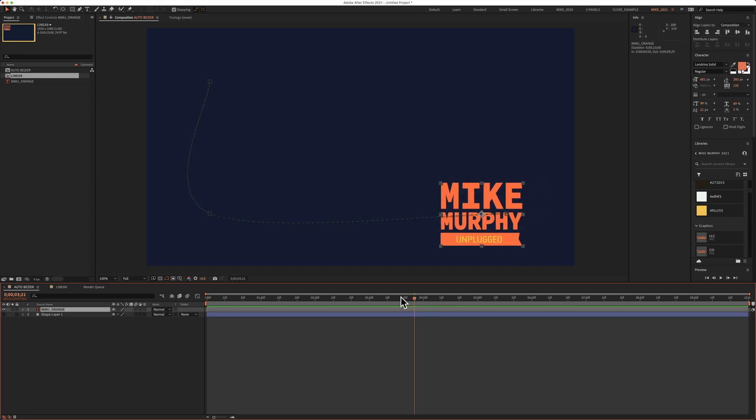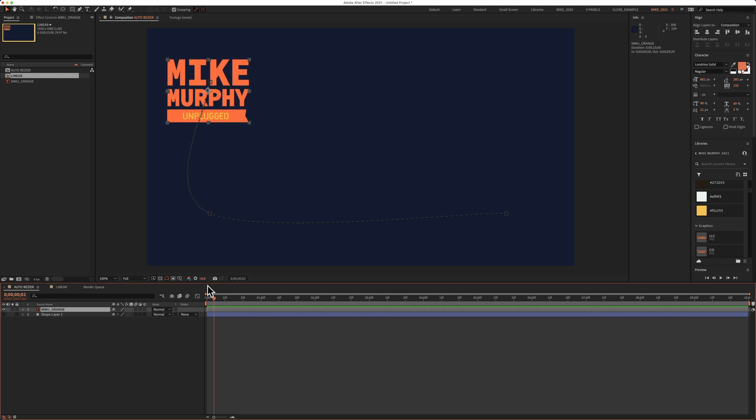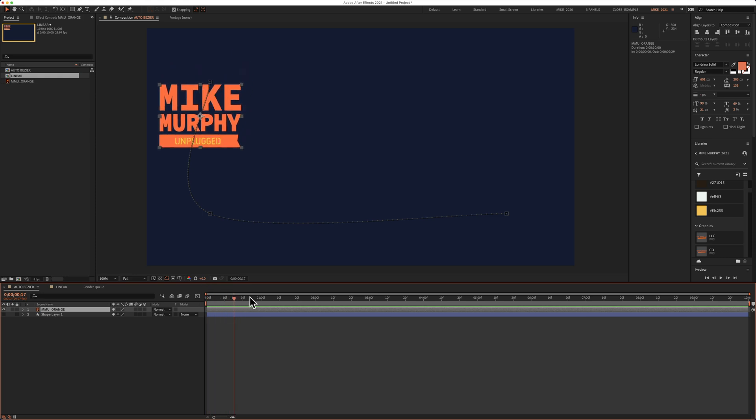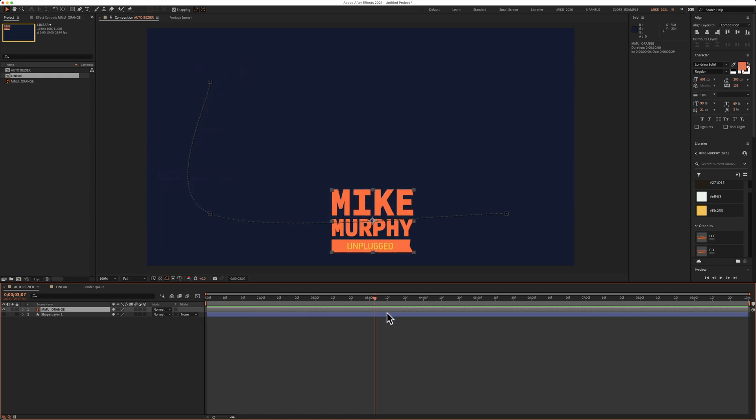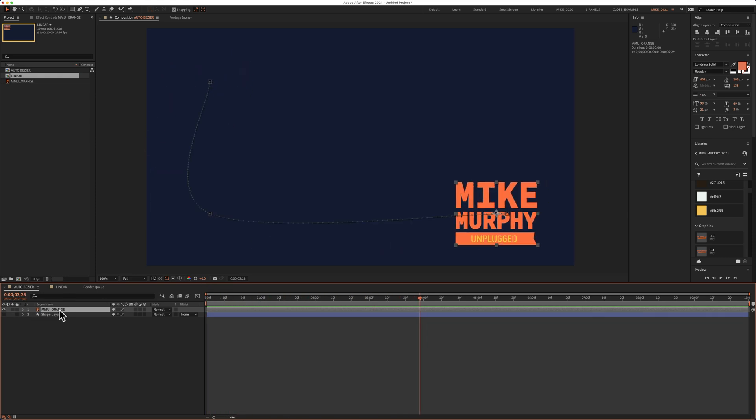I want to change the shape of this path from a curve to a right angle. To do so, I'm going to select all the keyframes.